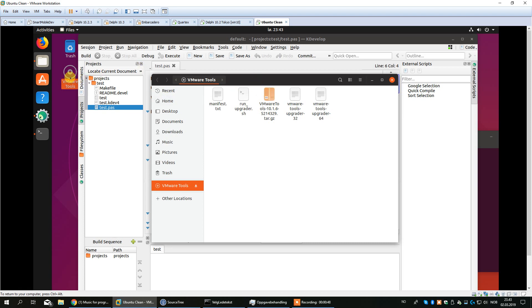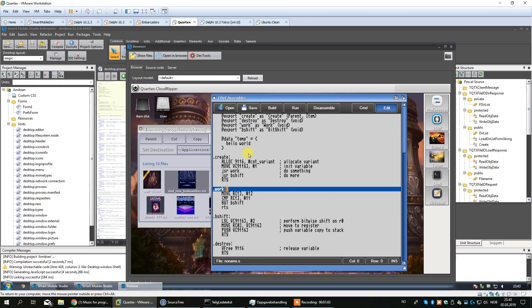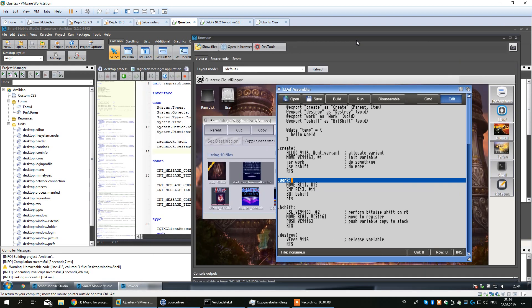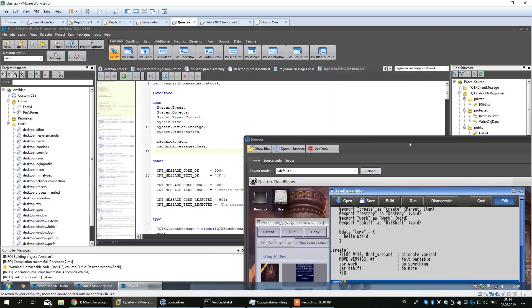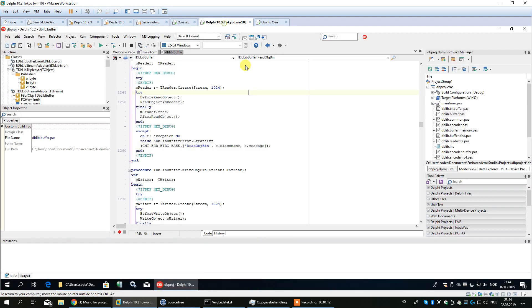If you run things like the VMware tools then you can share files. You can set up a file share on your real computer, a folder that is shared between the instances. At the same time I'm also running, this is I think Windows 7 or something like that, with Smart Mobile Studio.